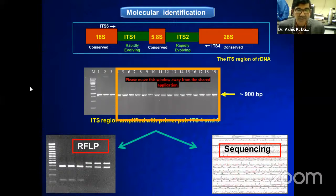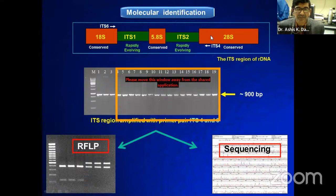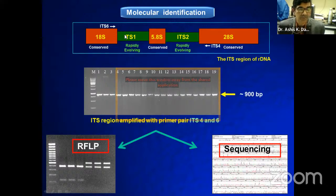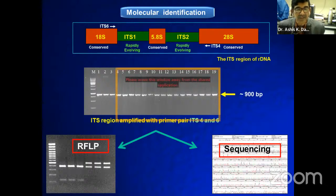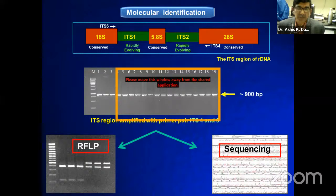The 16S region is conserved, while ITS1 and ITS2 are two regions which are rapidly evolving. They are present in high copy numbers and are very easy to amplify through PCR, having a high degree of variation even between closely related species. This allows us to amplify the ITS region for the identification of various groups of plant pathogenic fungi, not only Phytophthora.